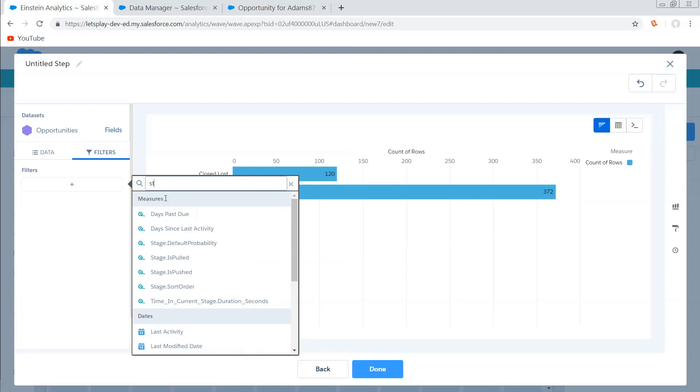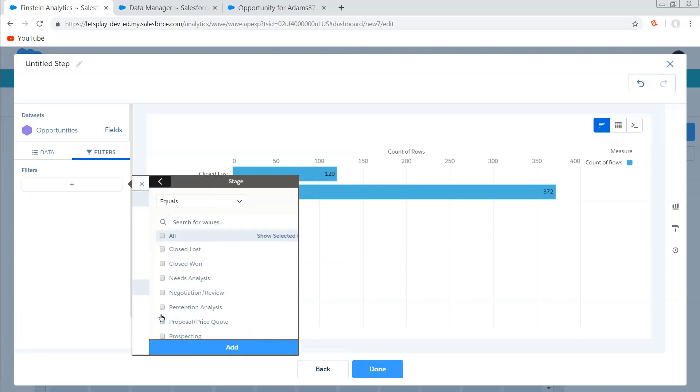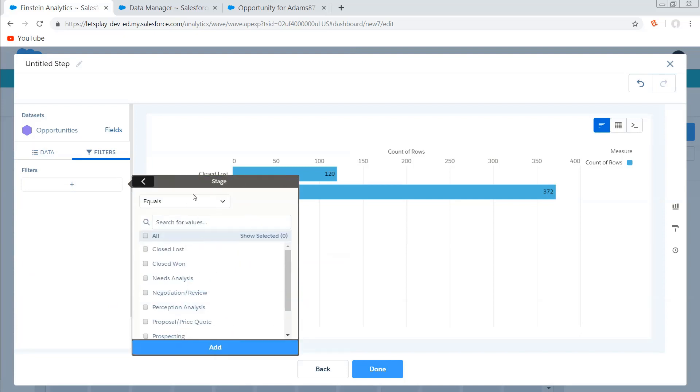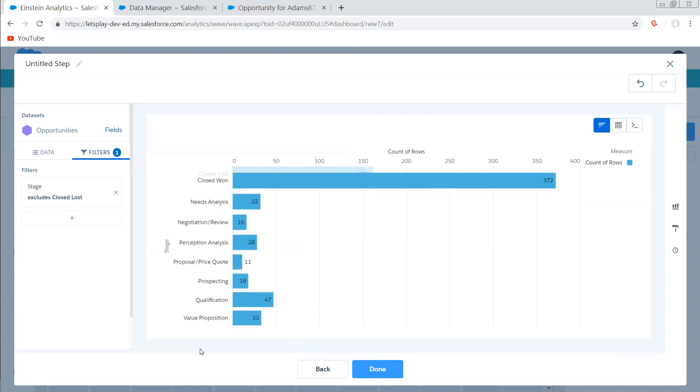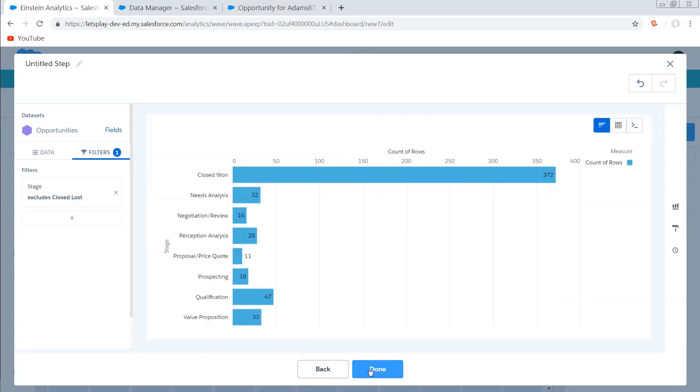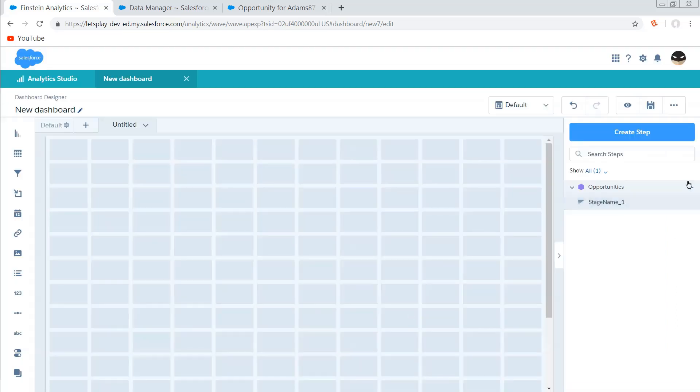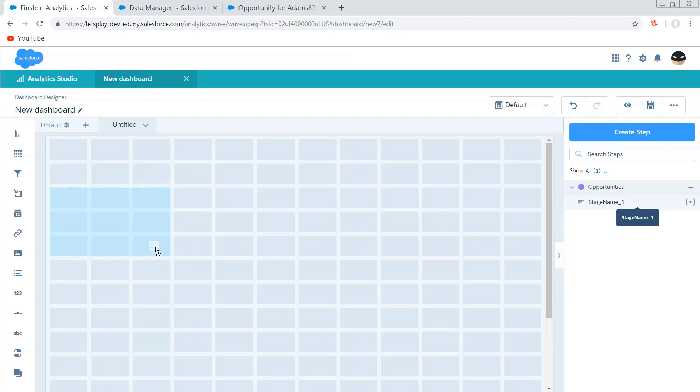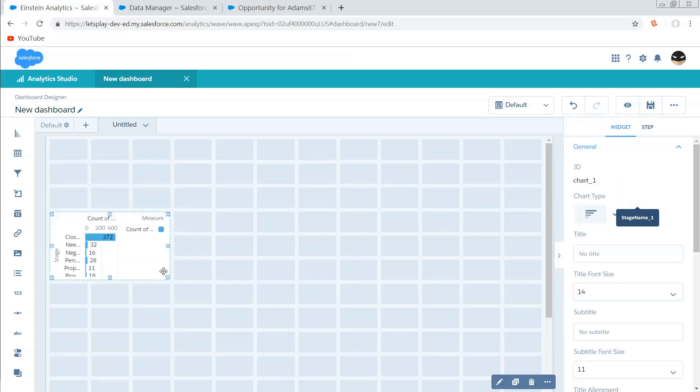So ultimately, I need a does not contain, so I'm going to put it on stage, but I'm not going to do contains. I'm going to do does not equal, and it doesn't matter which value I put in here. I just need a placeholder. So now I'm going to go ahead and click add, hit done.